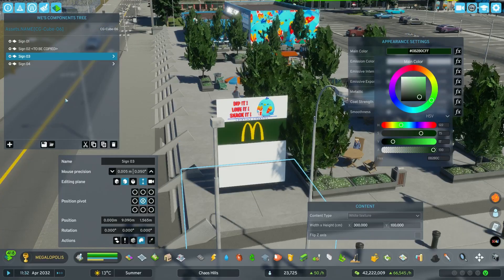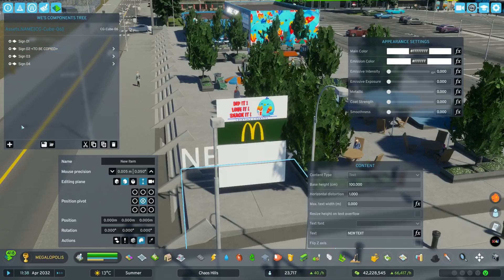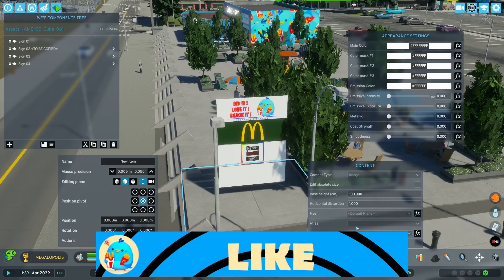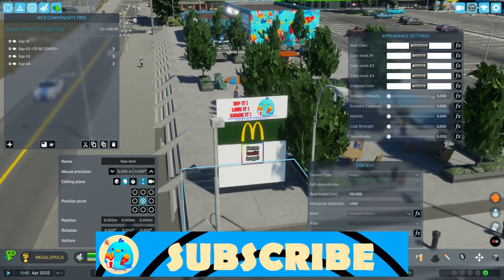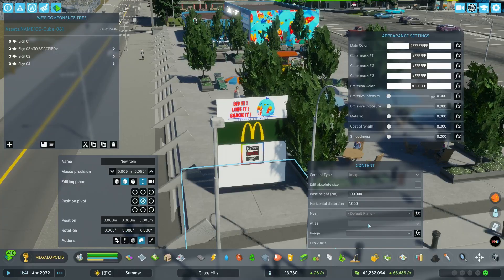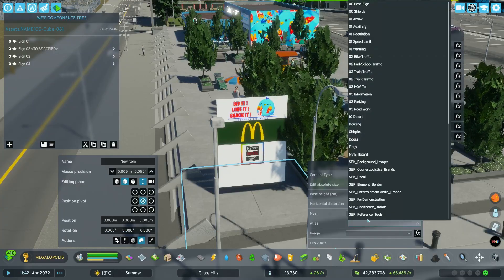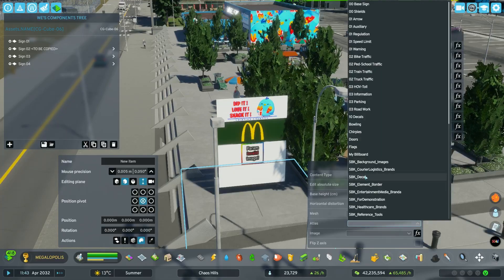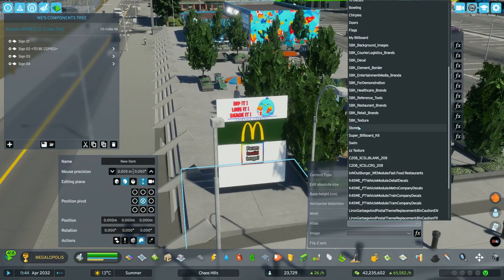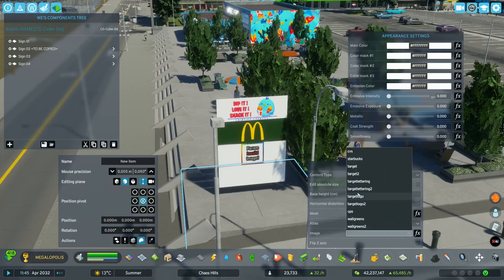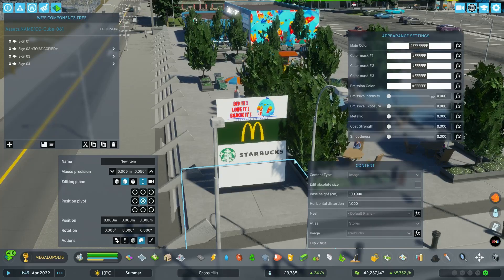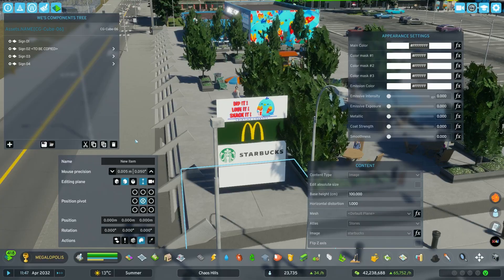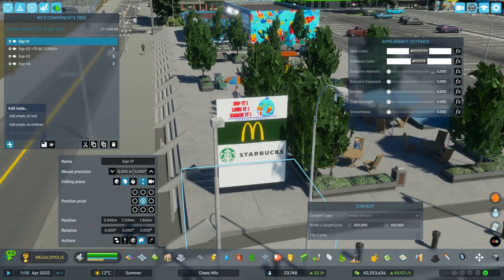We leave the second sign as it is. For the next sign, I think we can add our new Starbucks logo which we grabbed. We go again into the Image Atlas folder — I added another folder called Stores, and inside the Stores folder is my Starbucks logo. Size-wise it is fine, and the white background works well here too.